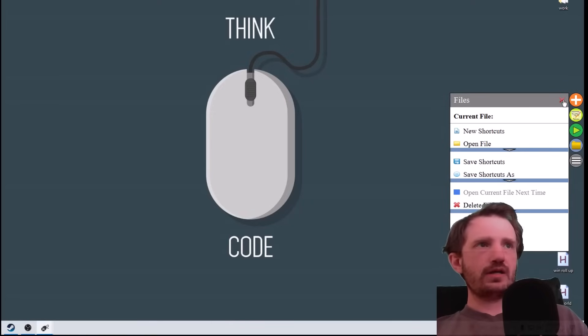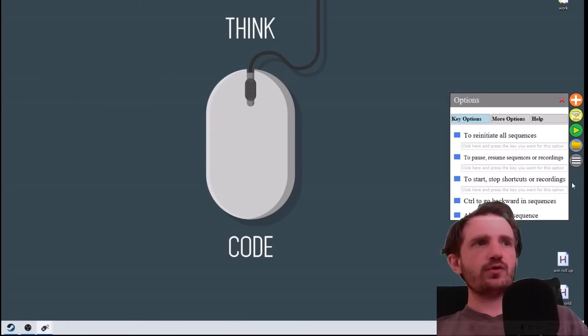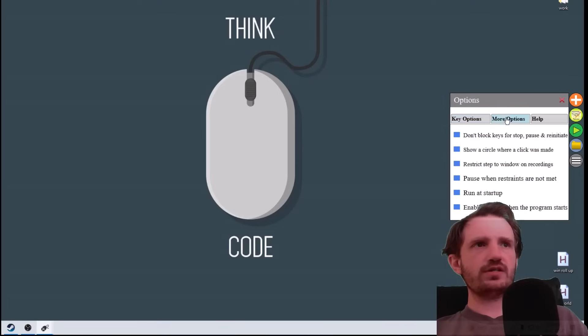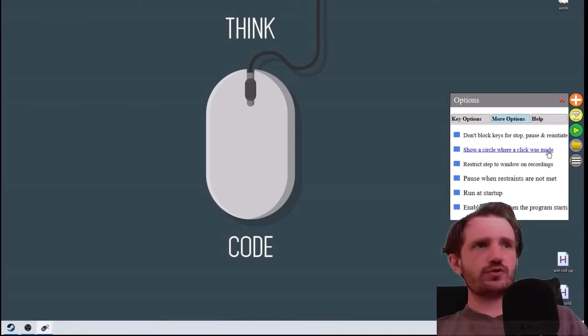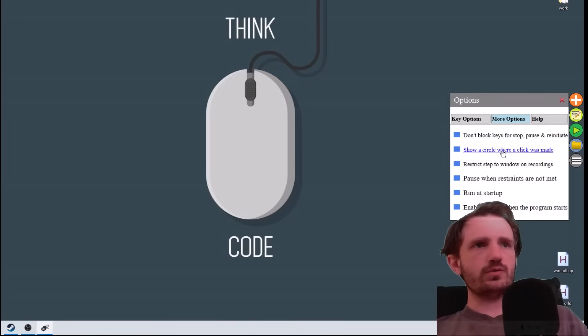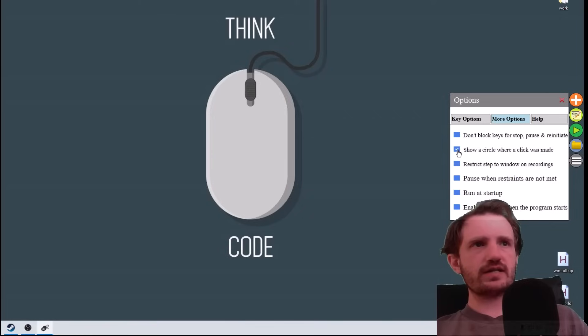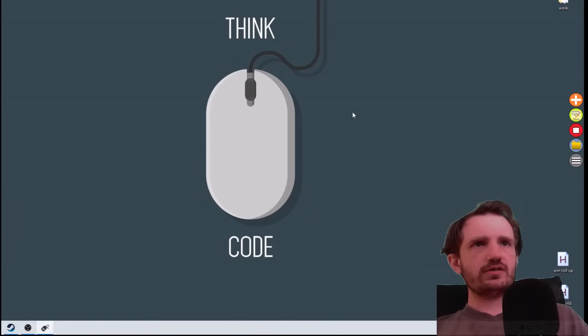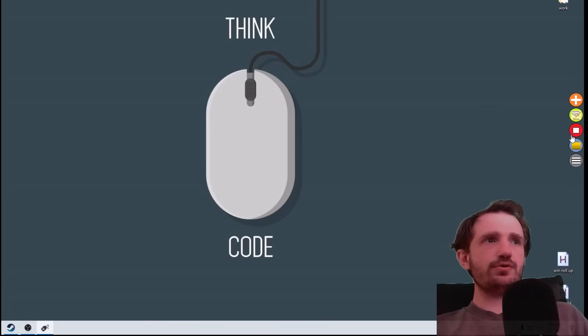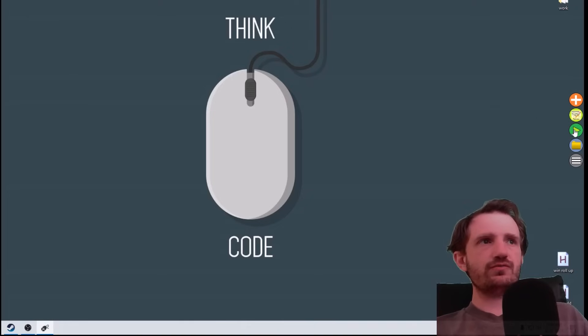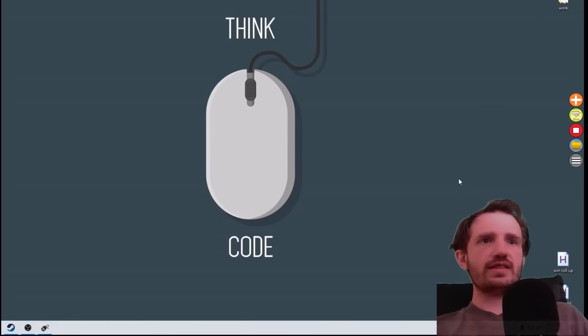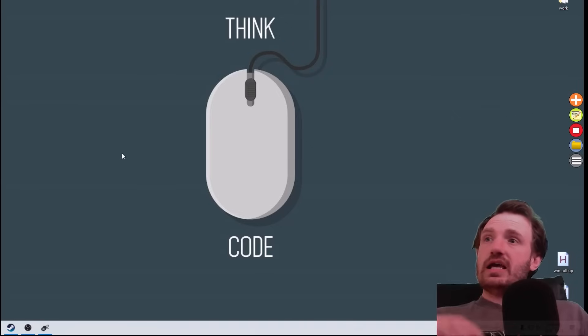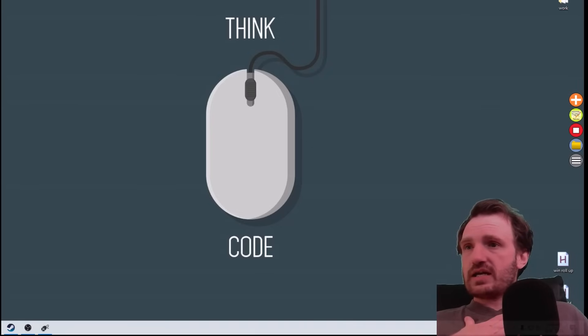This one is your options menu, so just kind of explore that. There's just different ones here - more options. You know, don't block keys for stop/pause, show a circle where the click is made - that's actually kind of cool, that'd be nice. Run at startup - there's different things you can do here. By default none of them are checked, so you can just kind of add that. I mean that's pretty much it, pretty simple, pretty straightforward, it's very clean, so I really like that one. Let me know once again which ones you guys like.